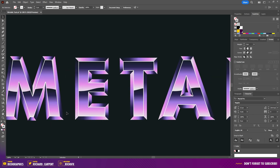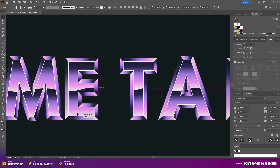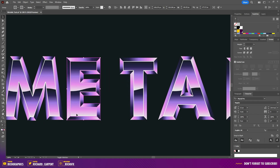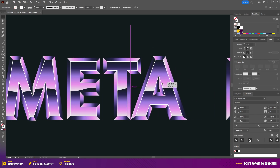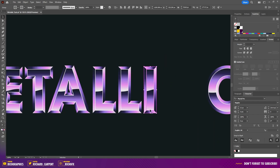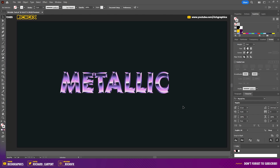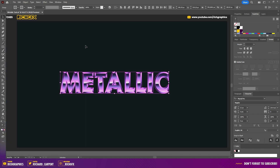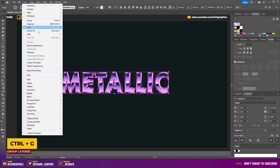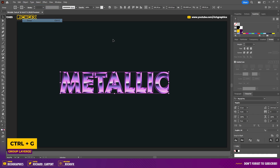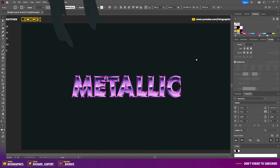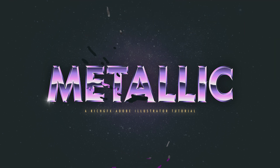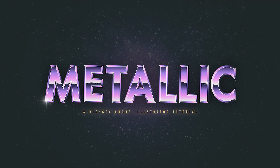Next, move the letters back into their original position. Once you've moved all the characters back together, make a selection around everything and group them into a final group. Then horizontally and vertically center the text within the artboard.